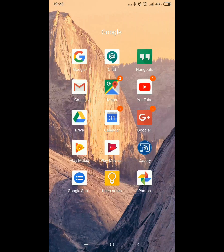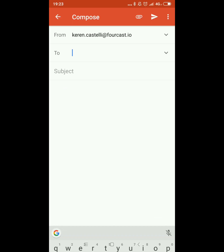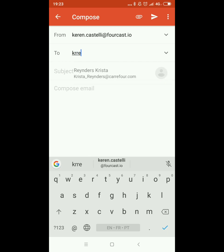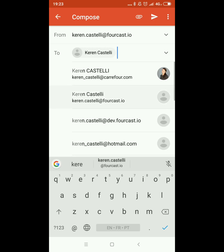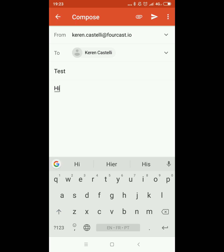Let's get started with Gmail. If you click on Gmail you'll be able to see a couple of things very similar to what you have on your laptop. If you want to create an email just click on the pencil and you'll be able to send an email to anybody. Here I'm going to be sending an email to myself. I can adjust the subject and compose an email.